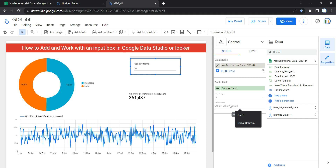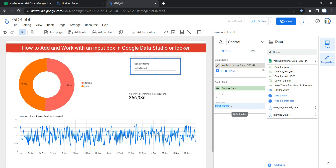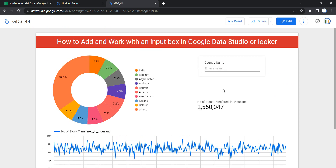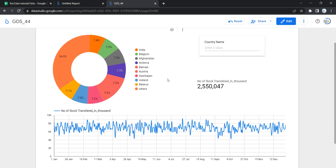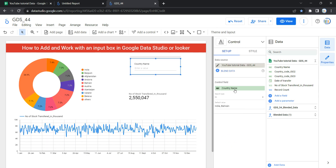If you want to put a default value in your input box, you can do so here — values are separated by commas. You will see that all graphs and charts reflect data only for the default value. Whenever a user opens your dashboard they will see data only for those default countries. To see all countries, they have to remove the default value and click anywhere on the dashboard.